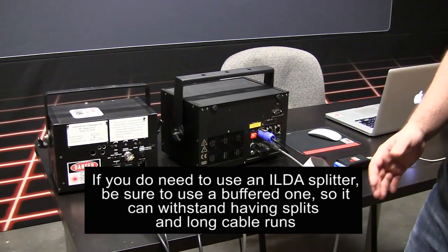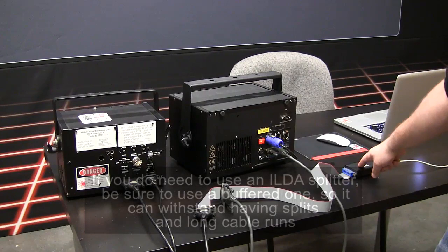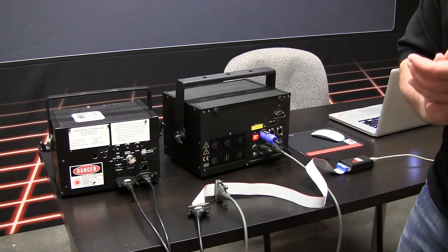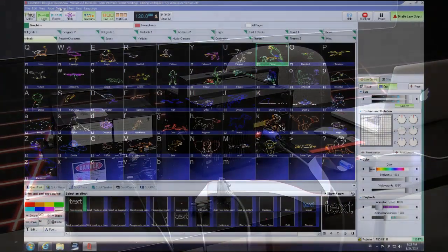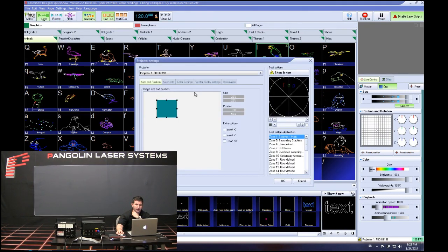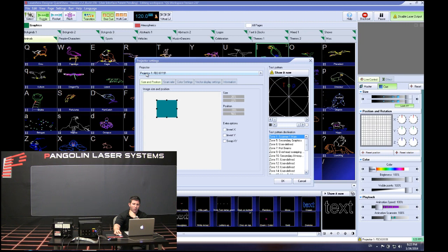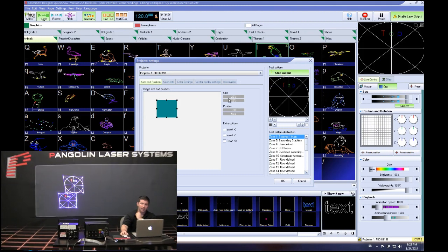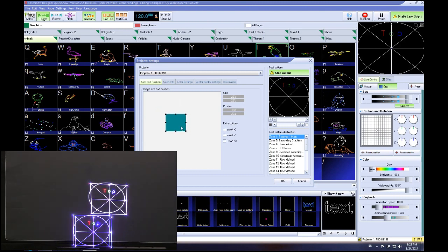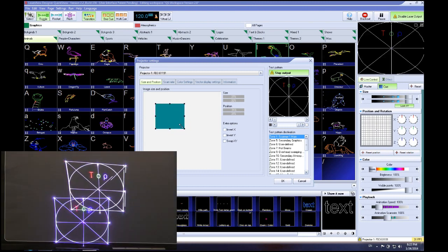Once again, both projectors are receiving the same signal so they're going to produce the same effect. Going into QuickShow, we go to Settings, then Projector Settings. QuickShow is seeing one projector tied to our single flashback 61191. When we click that test pattern, it produces the same test pattern across both projectors, and any adjustments we make are applied across both projectors.